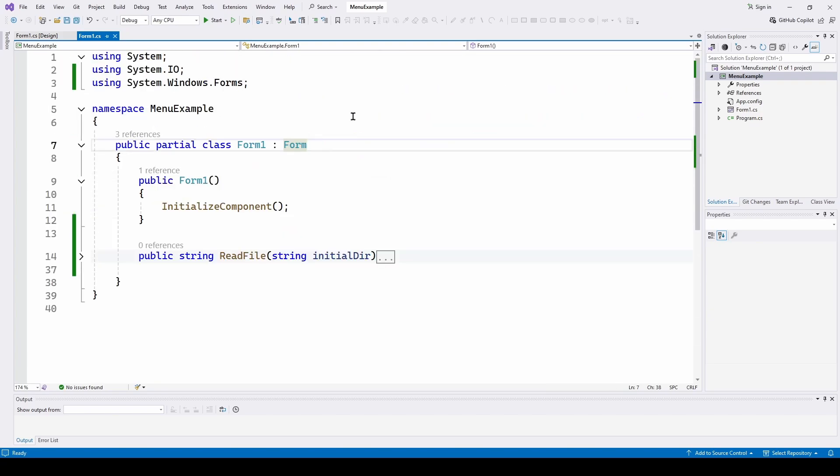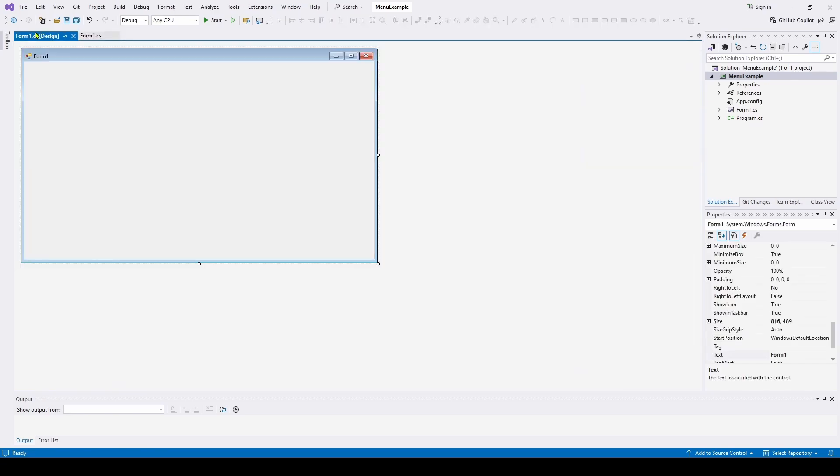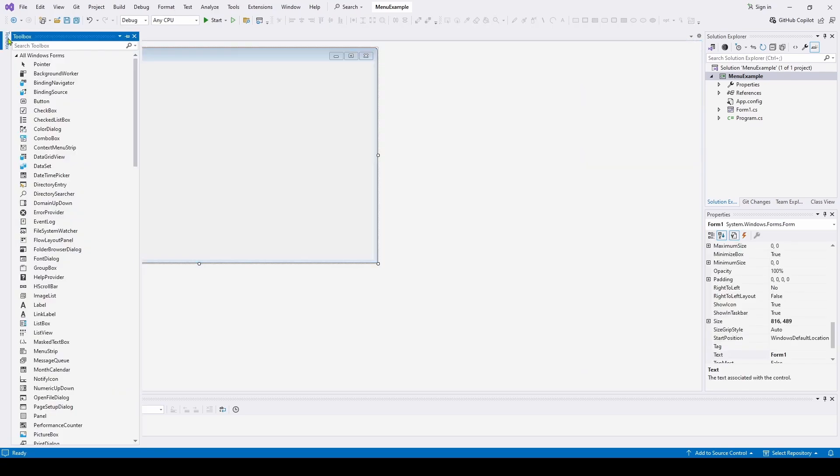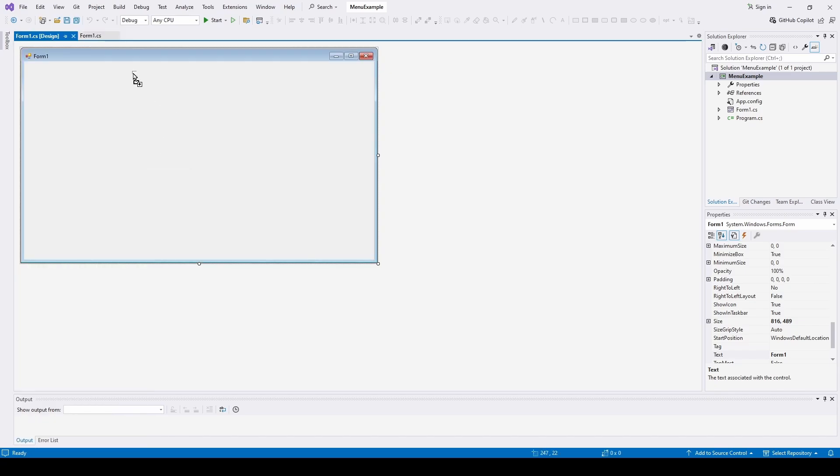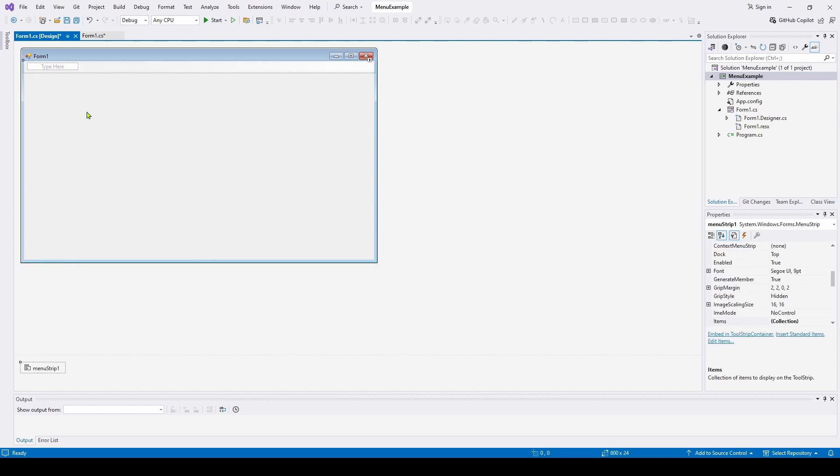So now, how do you add a menu strip to your application? Well, in the design, we've got our form. We'll go to Toolbox and scroll down to Menu Strip. And we're going to add that. And we can put it up here. You can see it automatically places it. And here is our menu strip.